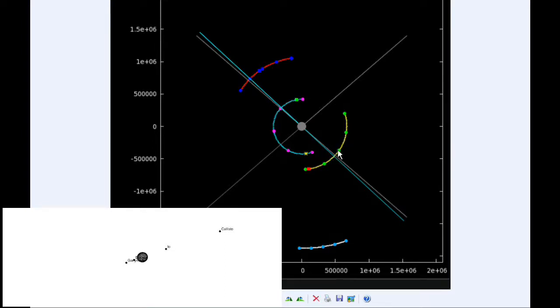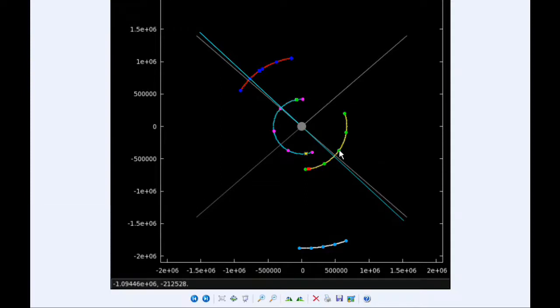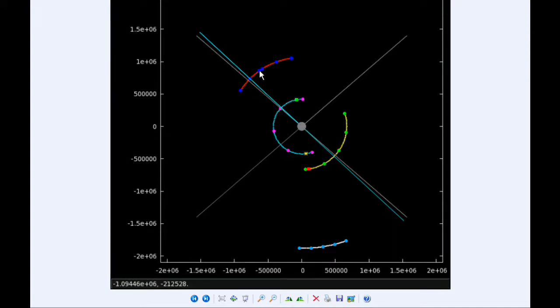At 13:25 UTC, Ganymede goes through its para-Jove, and that's at a distance of 1,067,768.7 kilometers.